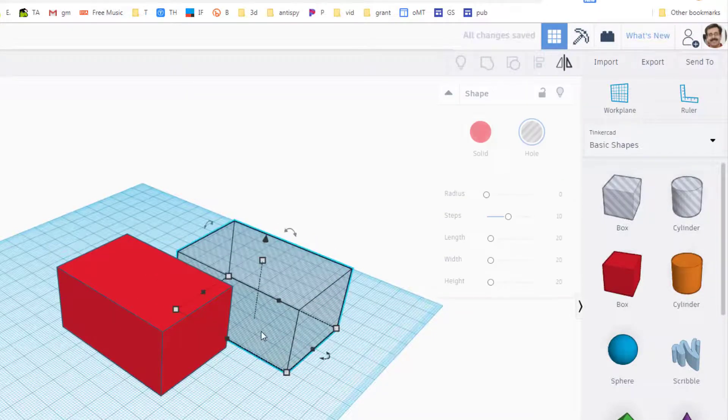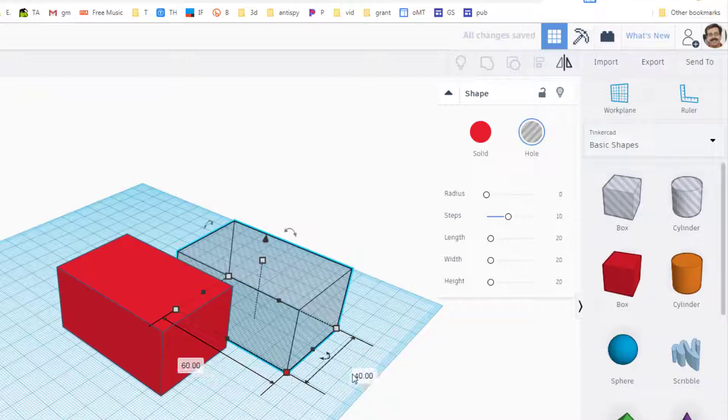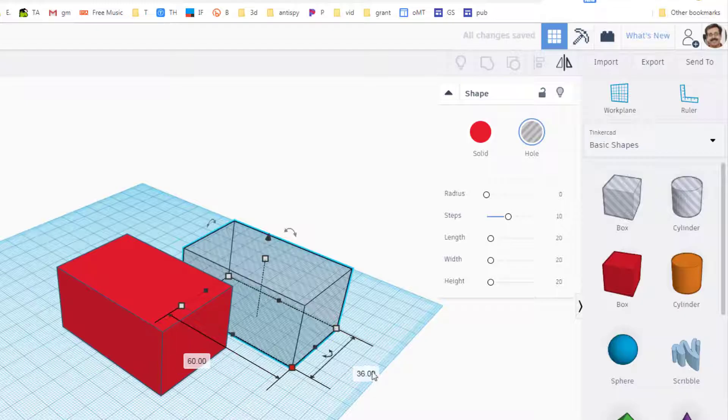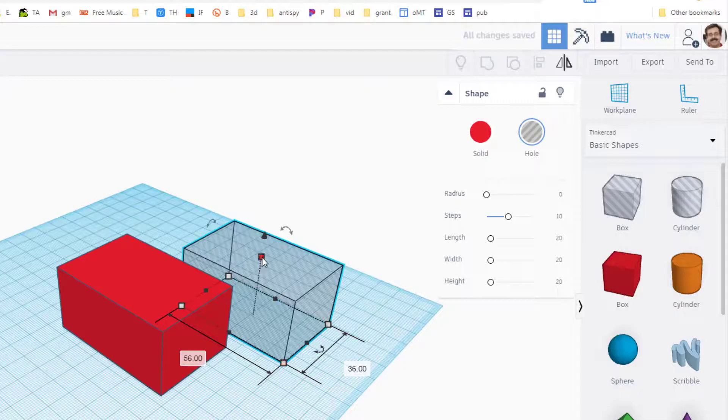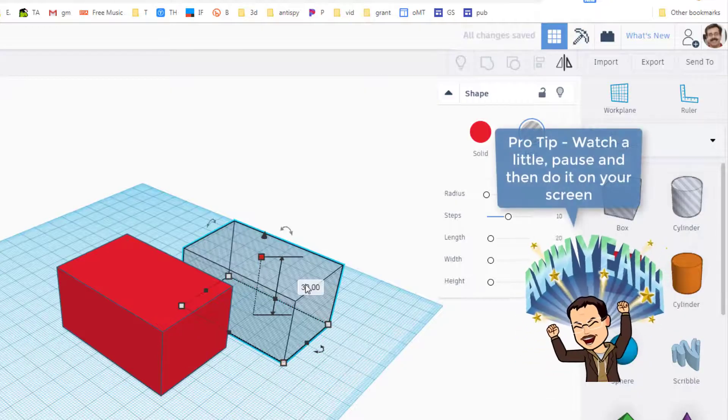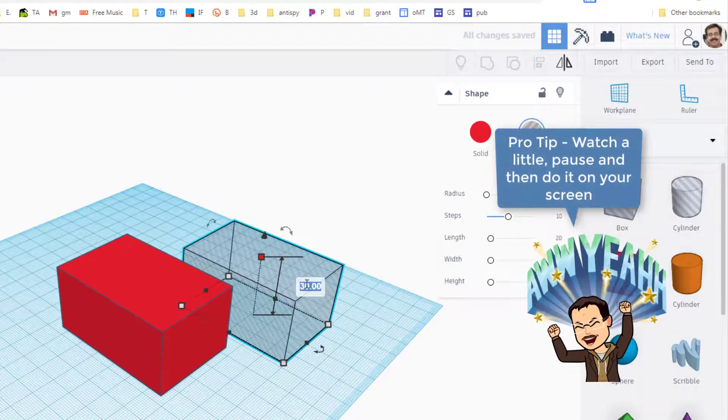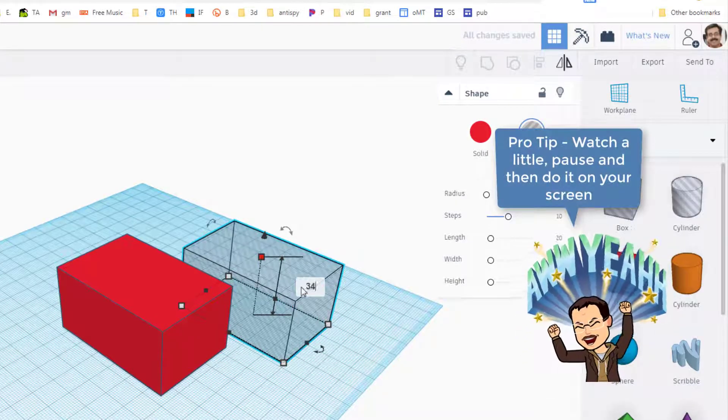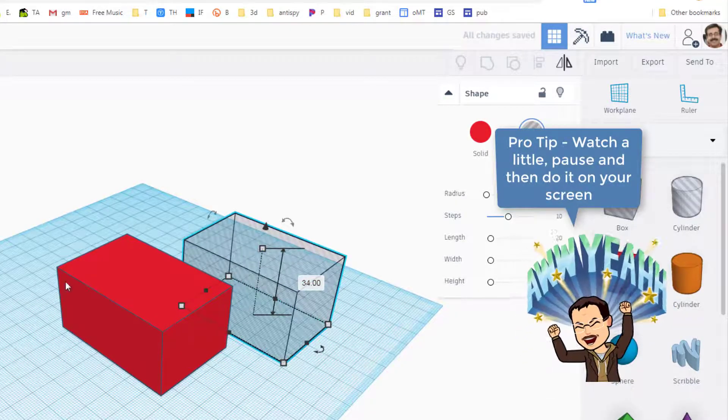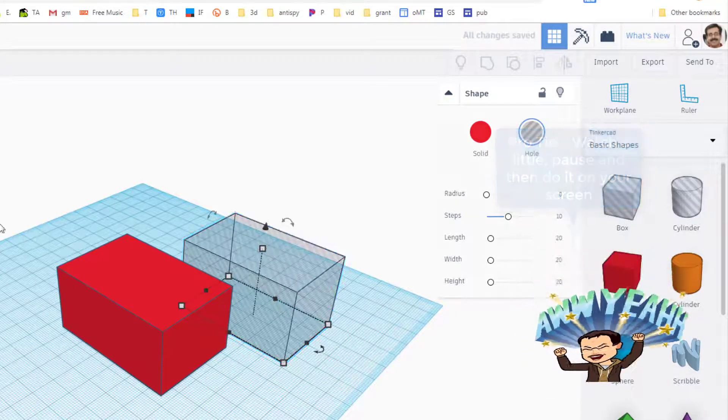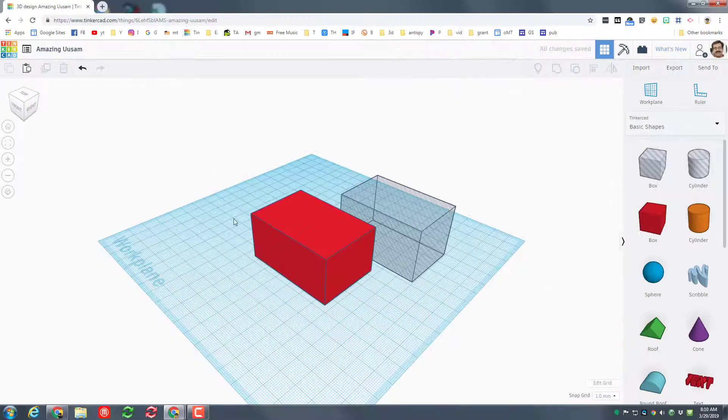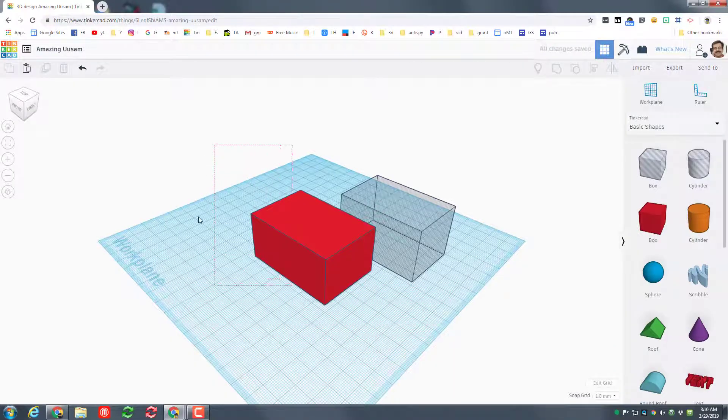Change it to what's called a hole. That's how we are gonna cut things out in just a minute. And then click on the hole once, click on its corners, and we need to change these measurements. Instead of 40, I want you to put 36. Instead of 60, I want you to type 56 and press Enter.